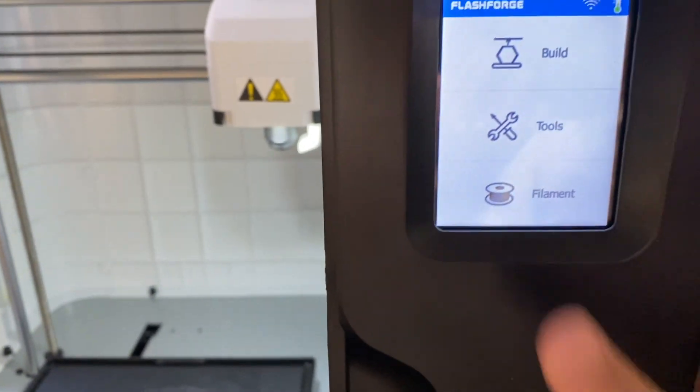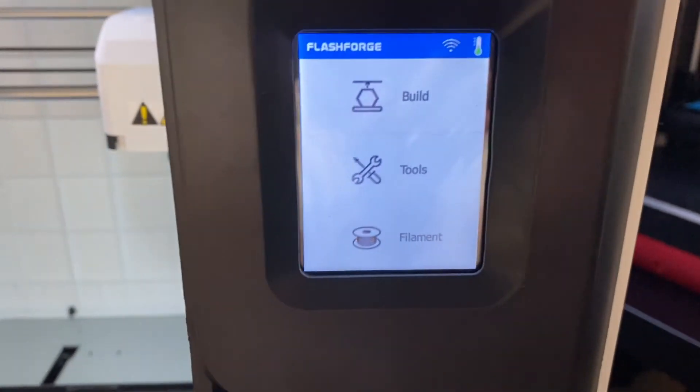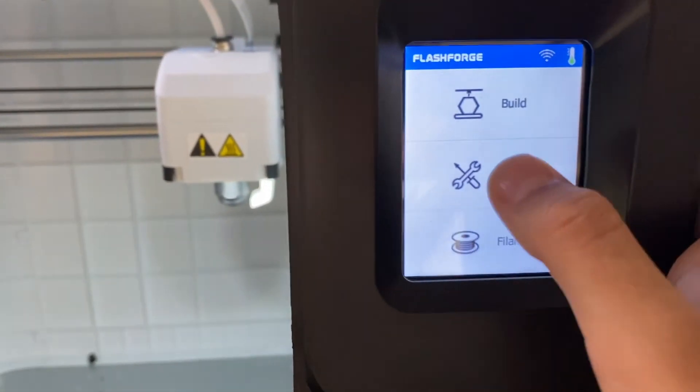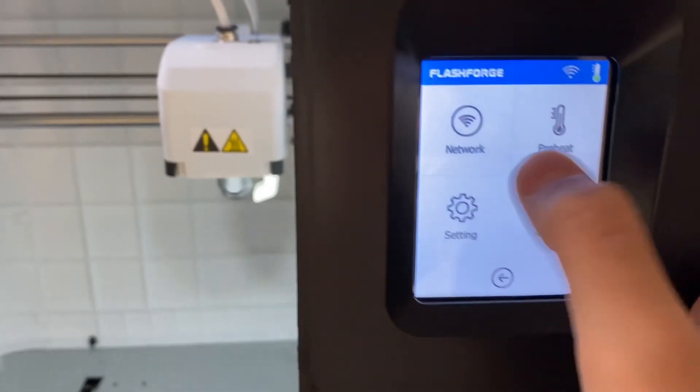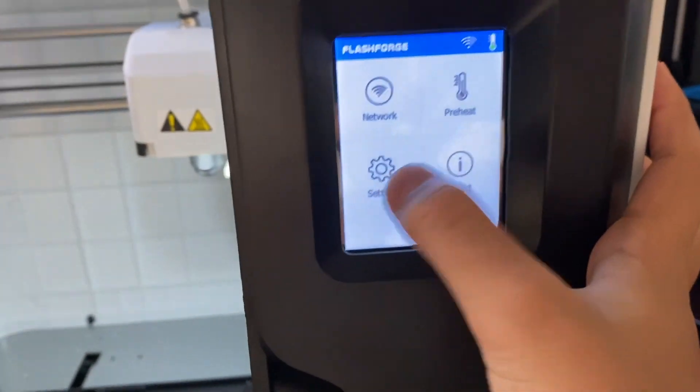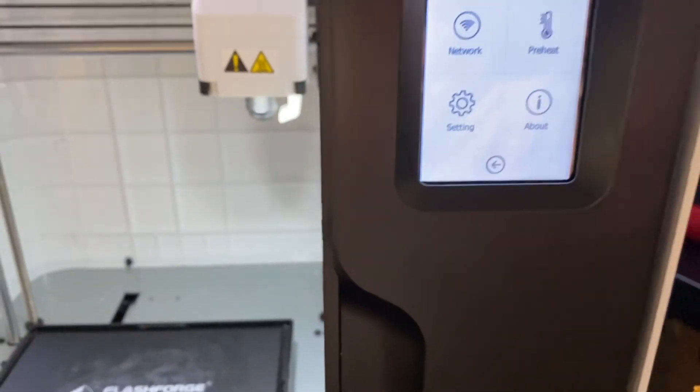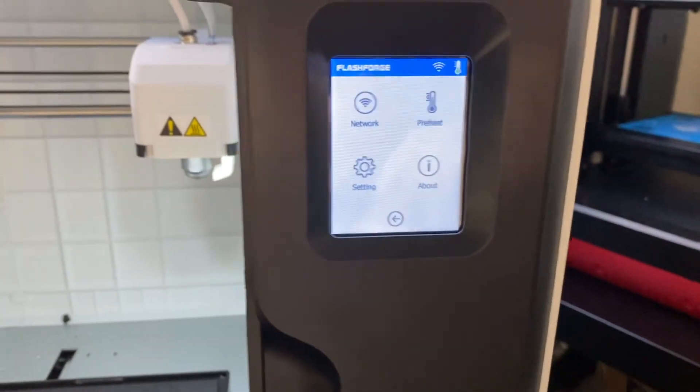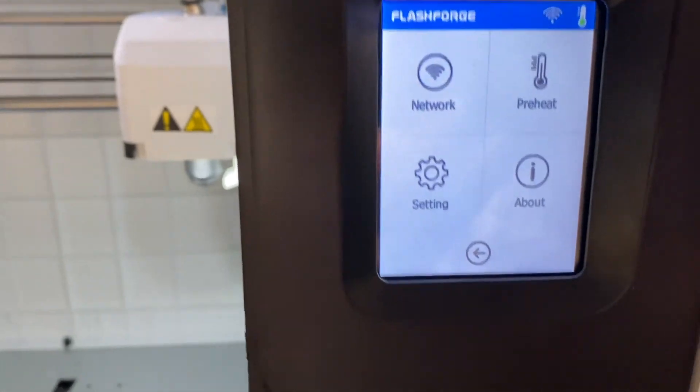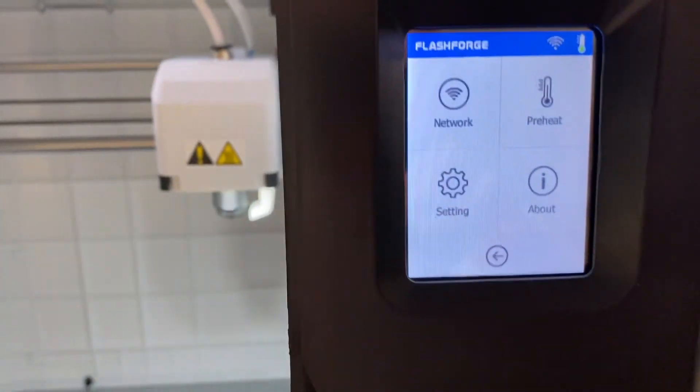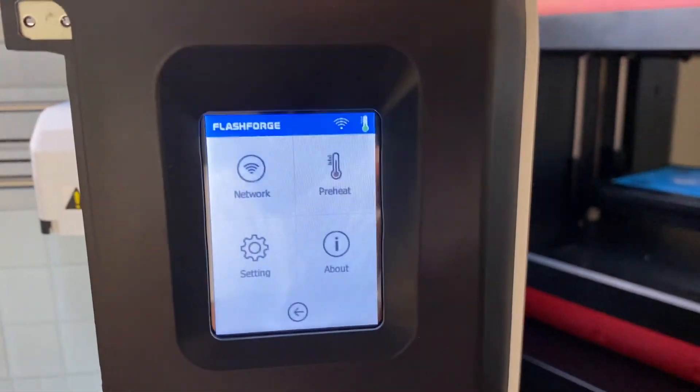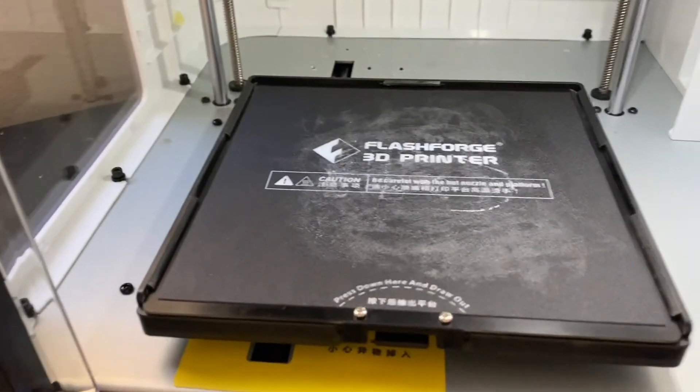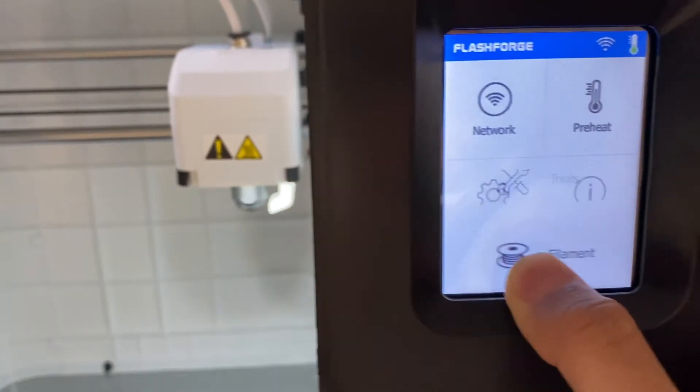What you're also going to need to do to set it up is go to the Wi-Fi and connect to your Wi-Fi. If we click on tools here, we can go to network, preheat, settings, and about. Settings can turn off the light, the beeping noise, software updates. The network connects to Wi-Fi, flash cloud. You can also preheat the machine, which turns up the nozzle to whatever desired temperature, and the build plate too.